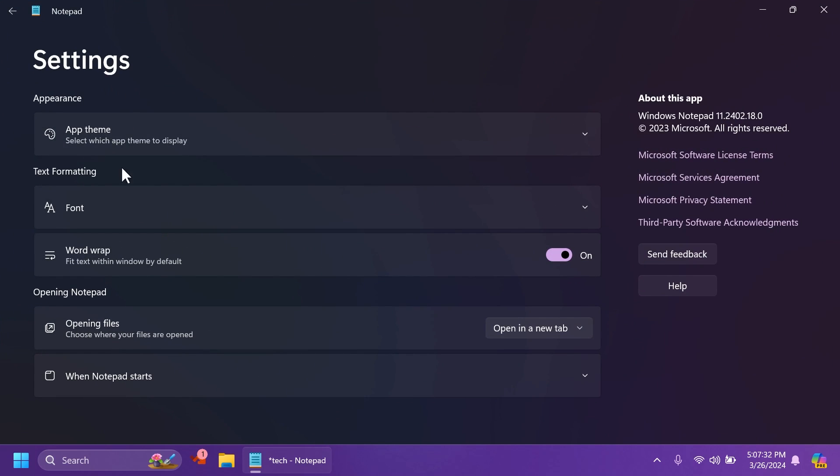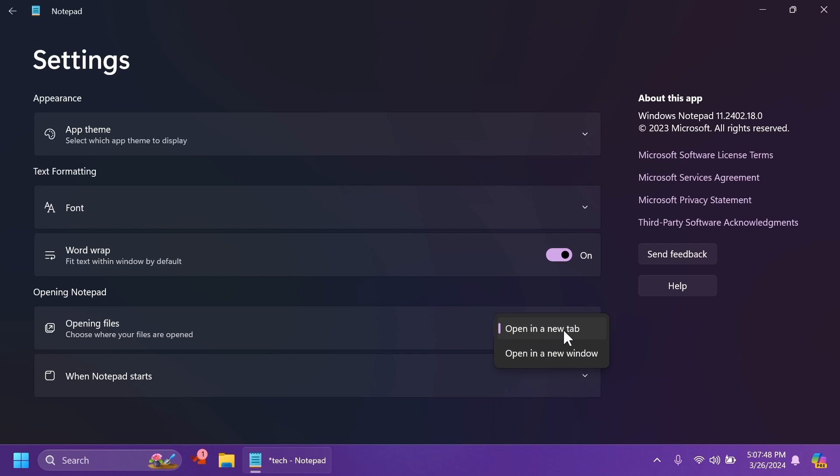Now, the settings section is categorized into three different sections, but soon enough, it'll be categorized into more sections. We have appearance, where you can change the app theme, text formatting, font, word wrap, opening Notepad, opening files, which lets you select open a new tab or open a new window.